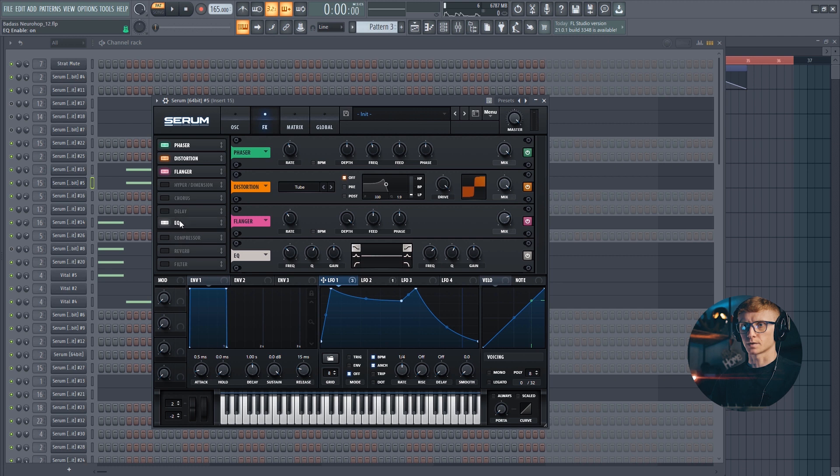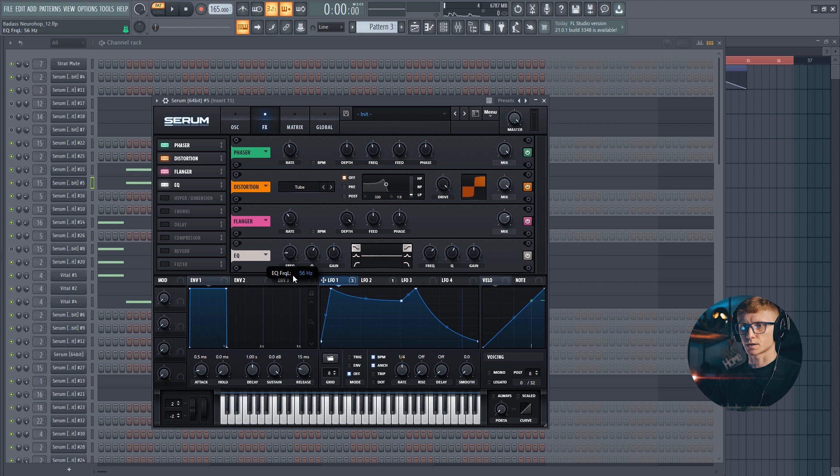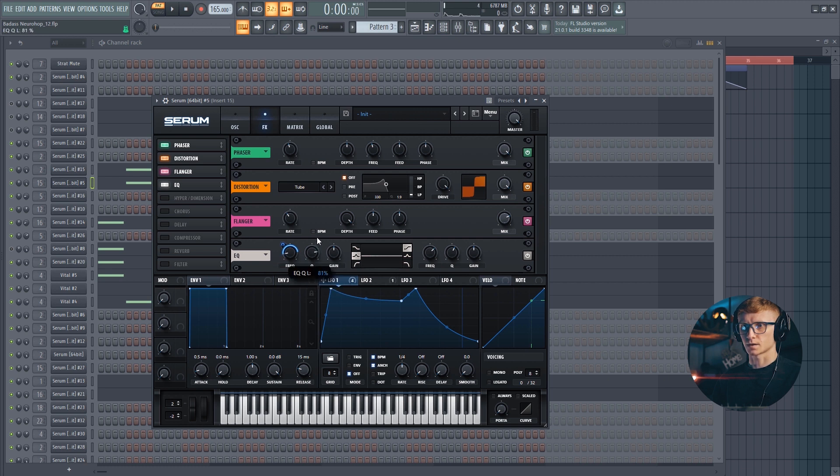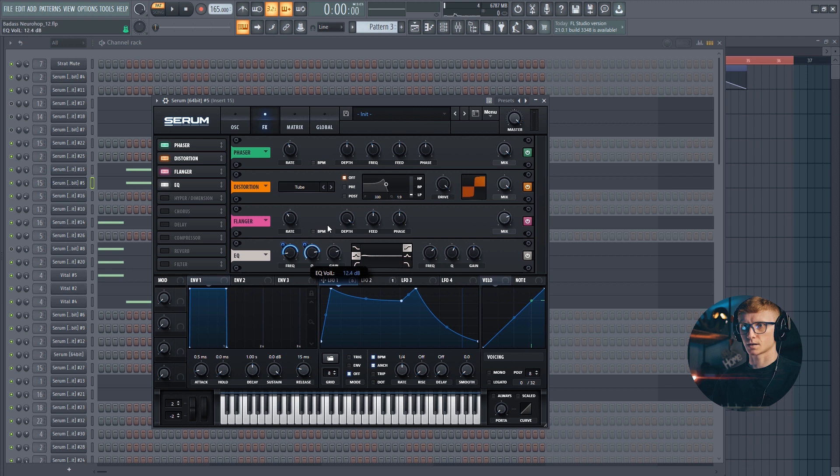Also, we are going to be using the EQ with a lot of automation. Set the frequency of the first band at around 50 Hz. Drag the LFO to it and set it at around 70. Set the Q at 80 and also we are going to automate it using the first LFO. Move it all the way down and set the gain at 10 dB.